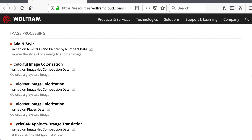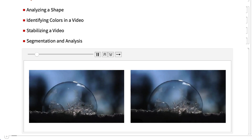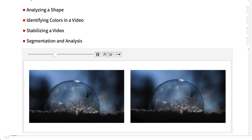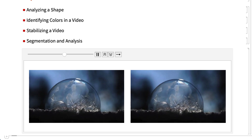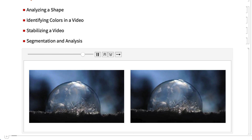The final section, Section 14, is a set of examples chosen to illustrate how the techniques covered in earlier sections can be used in complete applications. This shows stabilization of a shaky video, which is one of the examples in Section 14.